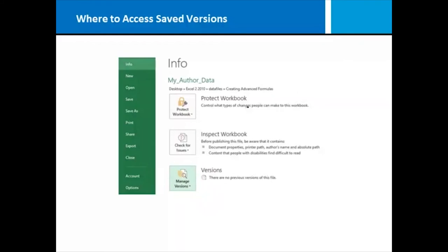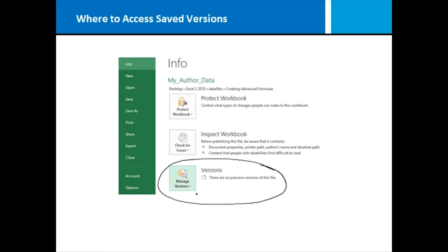If you have turned on the auto recover, you can go to the info area in the backstage and click on Versions to manage any prior versions of your workbook that happened to be saved in auto recovery. So that is another way for you to directly access saved versions of your workbooks.